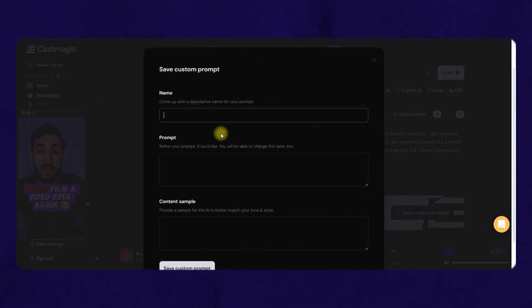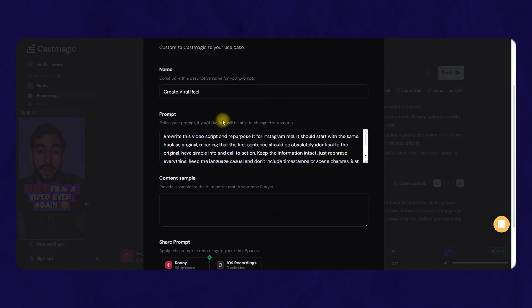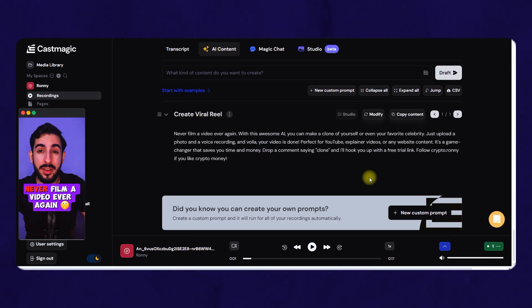Now, each time you find a viral video and paste it into this tool, you'll get a viral video script based on that viral video. You can make hundreds of viral scripts very quickly.